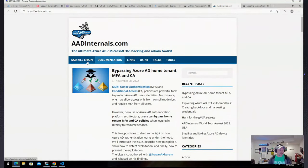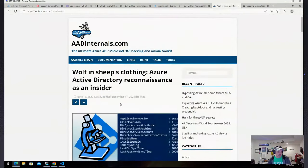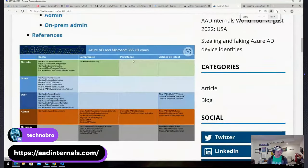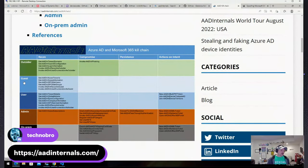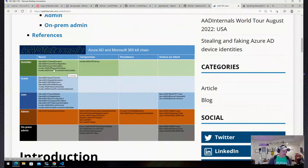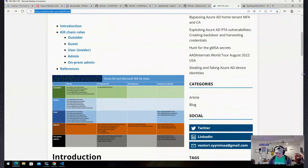AADInternals.com, or the Office 365 Attack blog, has a great resource for finding everything Azure AD — Microsoft 365 offense and defense. You can go in and check the AAD kill chain — a reference guide you can zoom in on. If you're an outsider, guest, user, or admin, it tells you which commandlets are relevant to you. As an outsider you can enumerate tenant domains and users and perform basic recon.